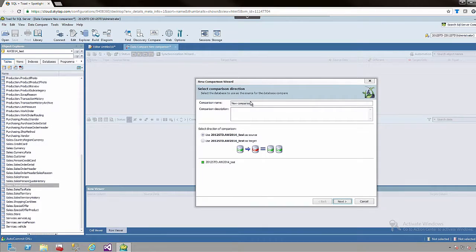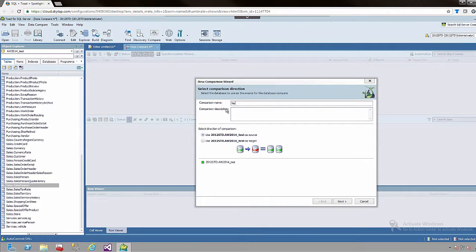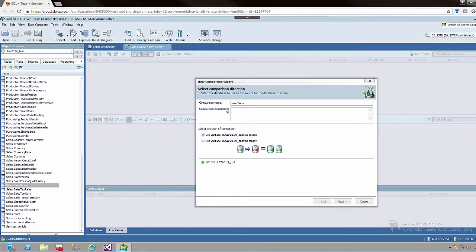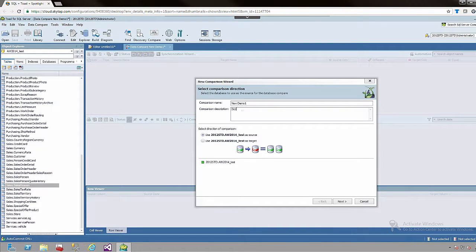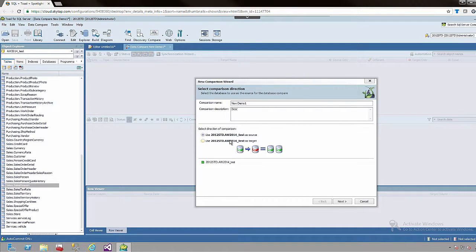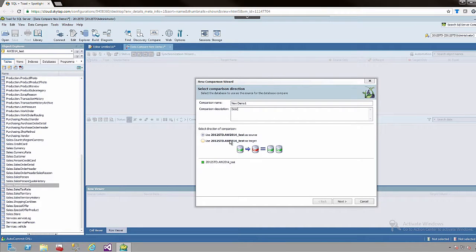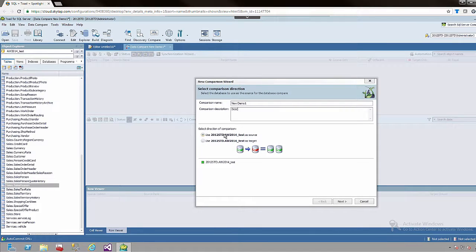I will be asked for the name of the comparison, new demo1, and a description. And then whether we are looking at the current database table as a target or a source. In this case we are looking at the test table. So I am going to use this as the source because potentially we are updating the production environment.